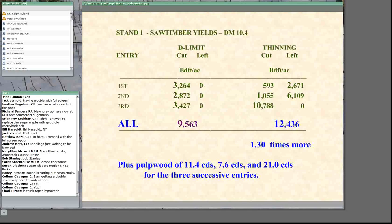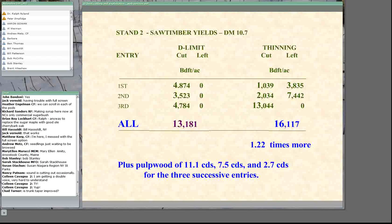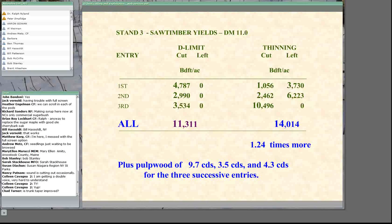There will also be additional cords of pulpwood or fiberwood coming out with thinning that would not come from diameter limit cutting. Stand two shows a similar difference: 1.22 times more volume from the crown thinning regime. Stand three shows about one and a quarter times more volume from the thinning regime.